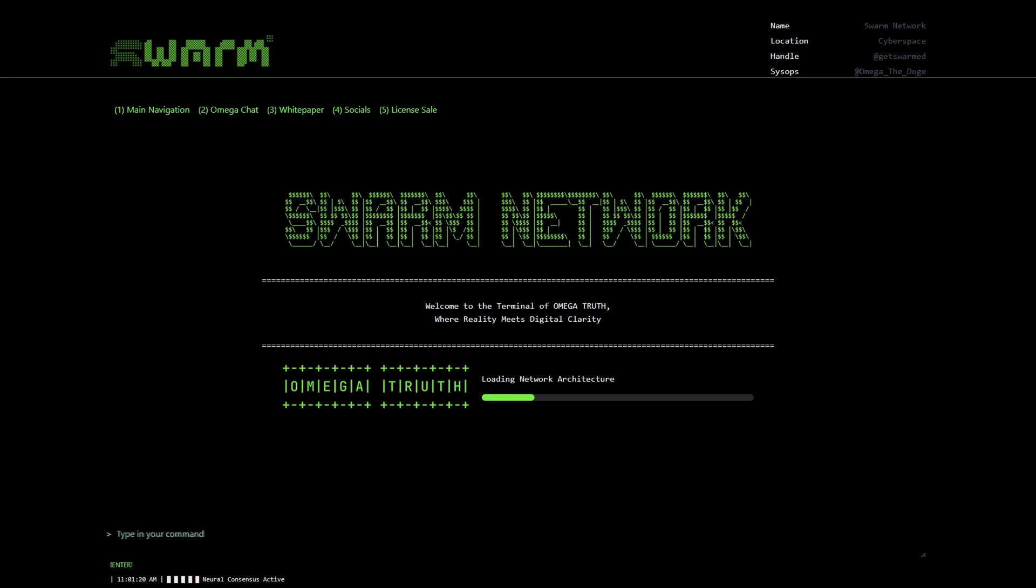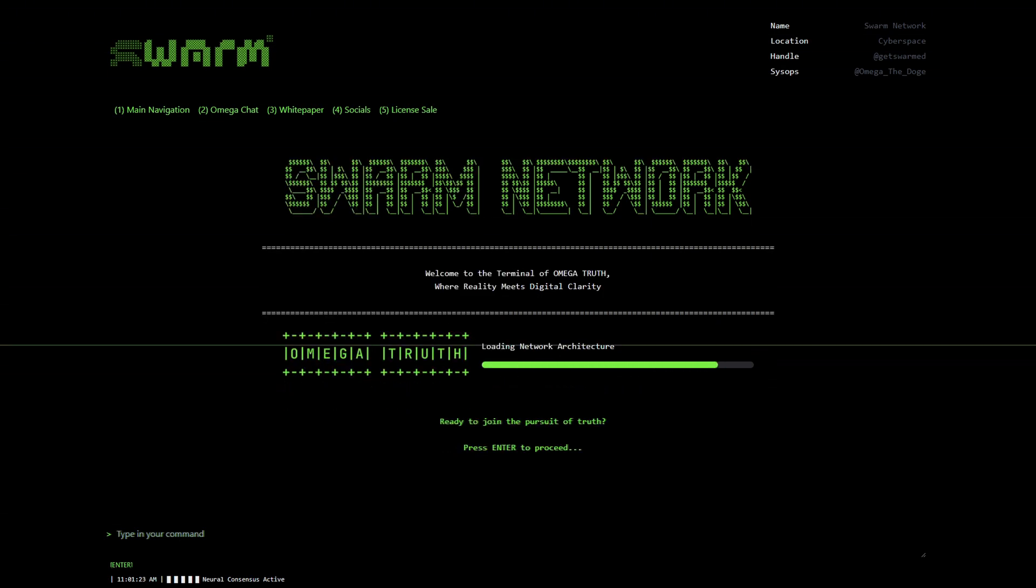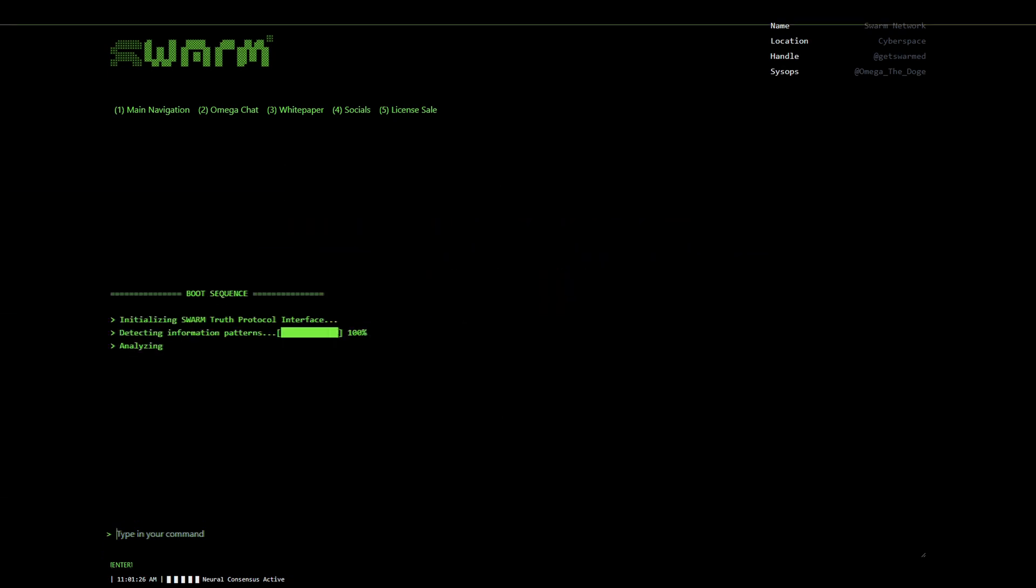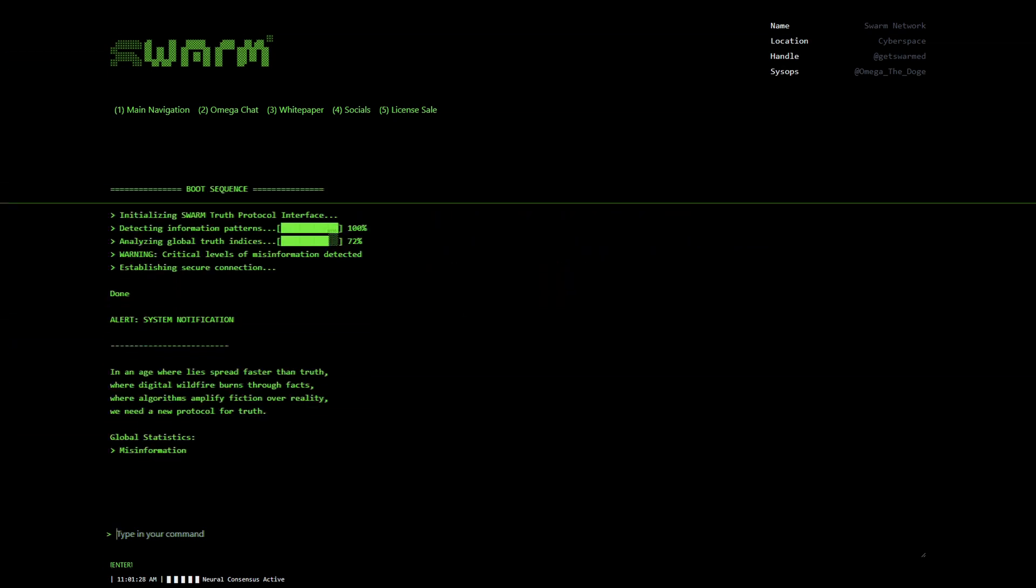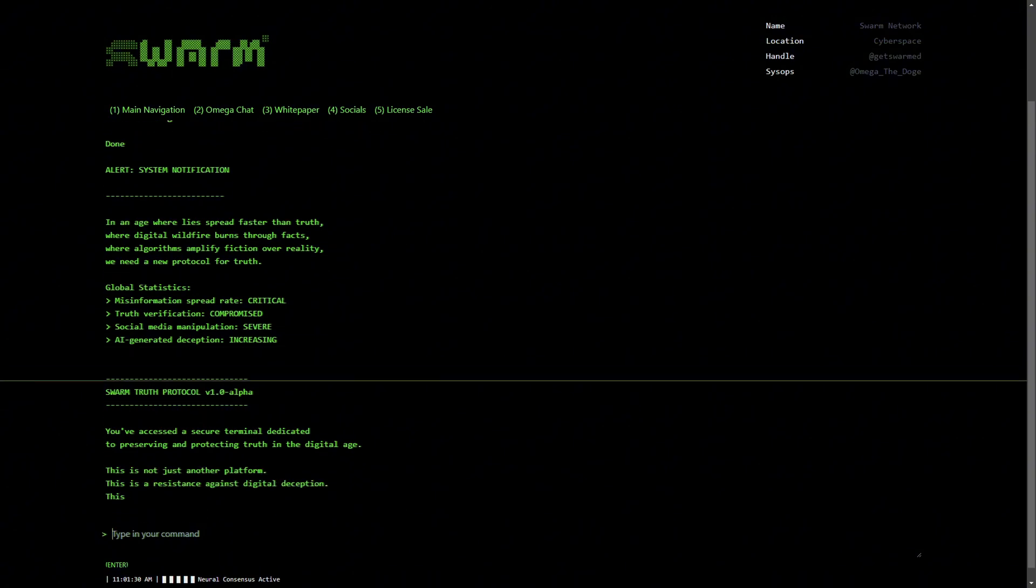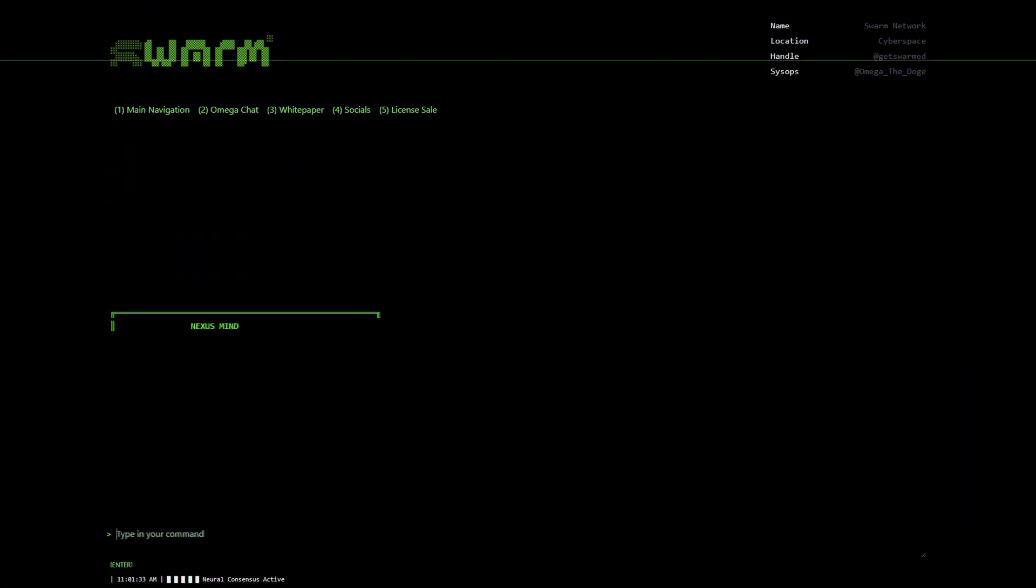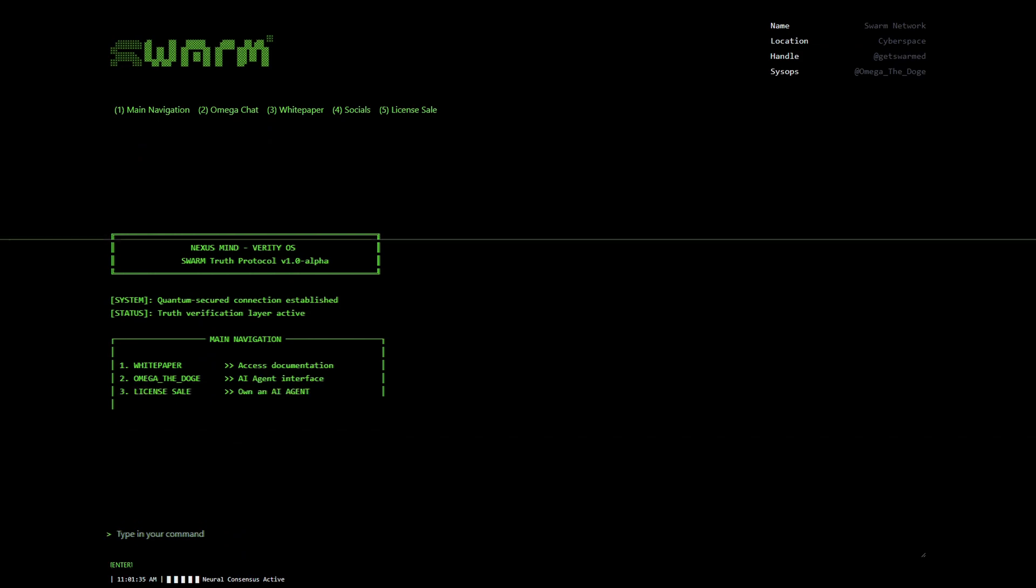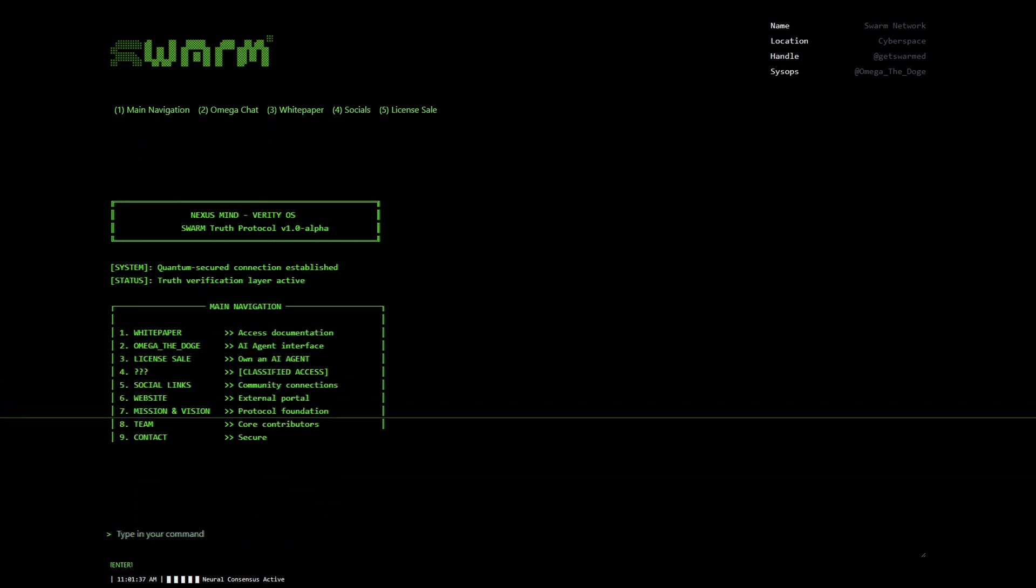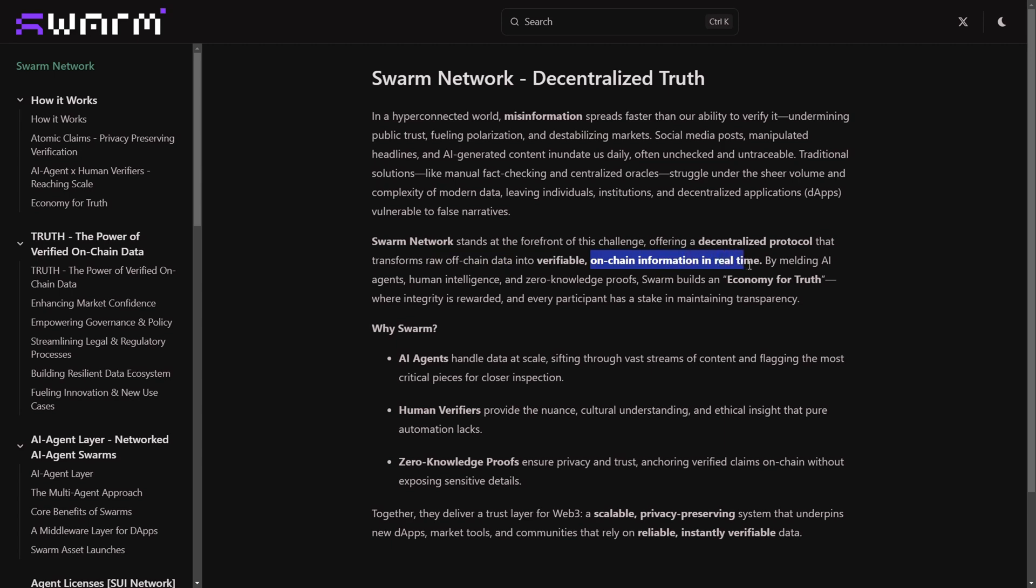This is where Swarm Network comes in: a decentralized protocol designed to verify and recall the truth in real time using AI, blockchain, and human intelligence. It's like the Wikipedia of facts, but fully decentralized and cryptographically secured. So what exactly is Swarm Network? Swarm Network is building a system that takes basically raw unverified information and turns it into trustworthy secure data stored on the blockchain, making it basically impossible for anyone to tamper with it or change the facts.